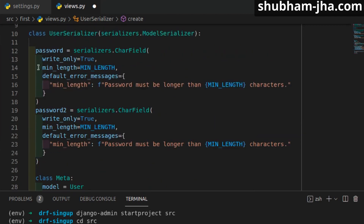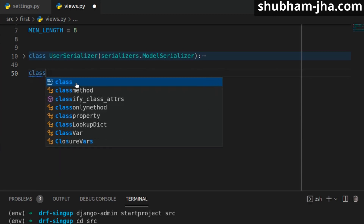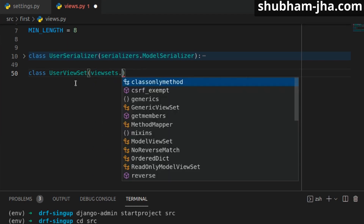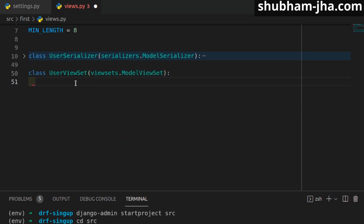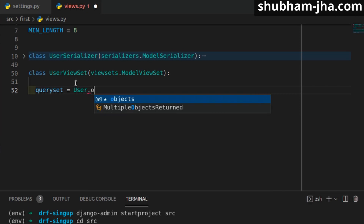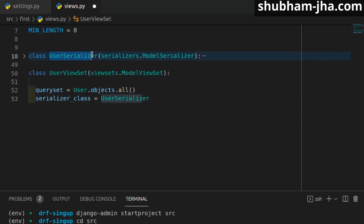That's it for the serializer. Now let's create our ViewSet: class UserViewSet extending viewsets.ModelViewSet. Since it's a ModelViewSet, we specify queryset as User.objects.all() and set serializer_class to the UserSerializer we just created.